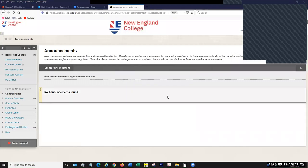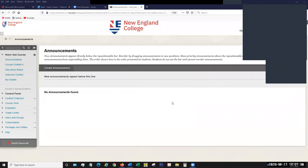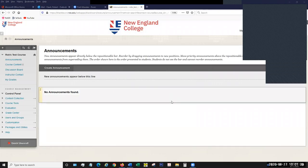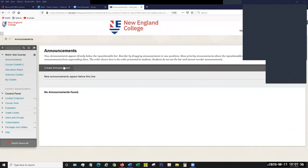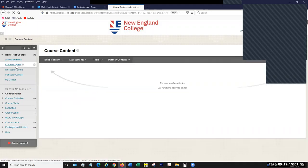Today we'll be discussing building contents in Blackboard using several of the build content tools. They are fairly similar in use, and we'll start with the first one.